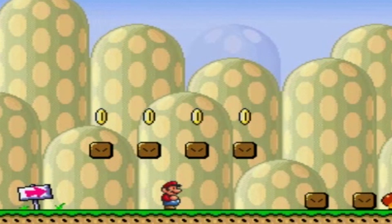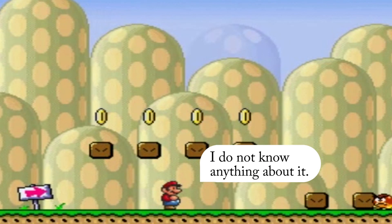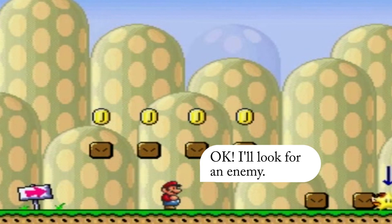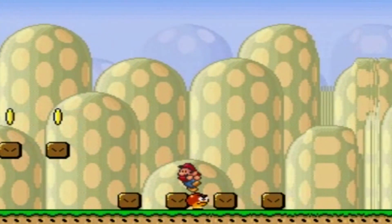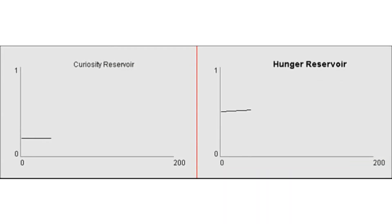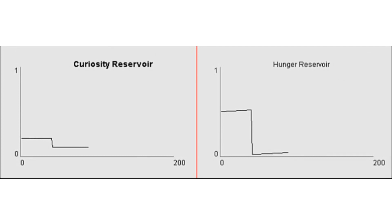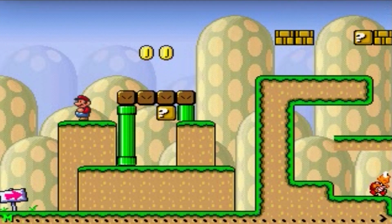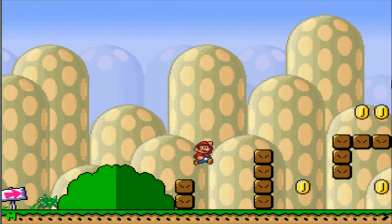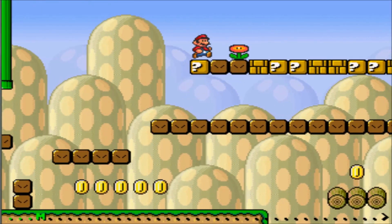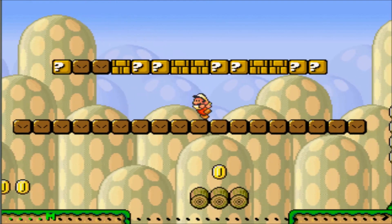Mario, what do you know about Goomba? I do not know anything about it. Kill enemy. Okay, I'll look for an enemy. What do you know about Goomba? If I jump on Goomba, then it maybe dies. Mario's inner emotive states cause behavior-determining drives. For example, Mario will collect coins if he is hungry, whereas when he is curious, he will explore his environment and autonomously gather knowledge about items he does not know much about yet.